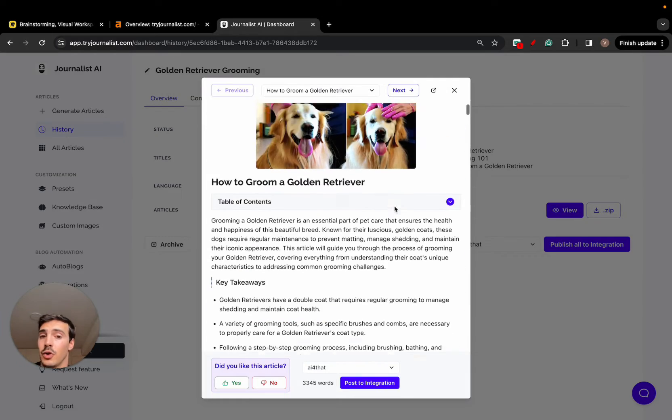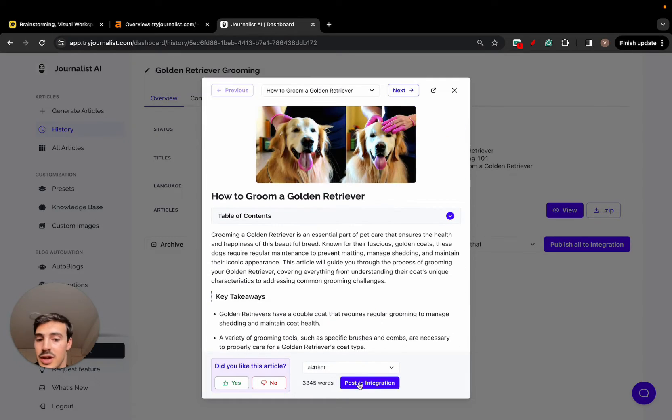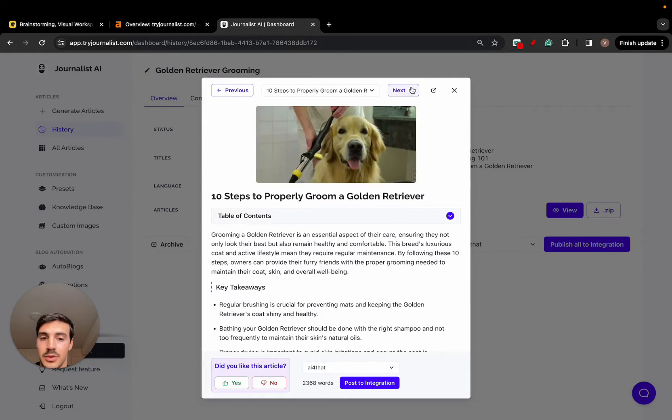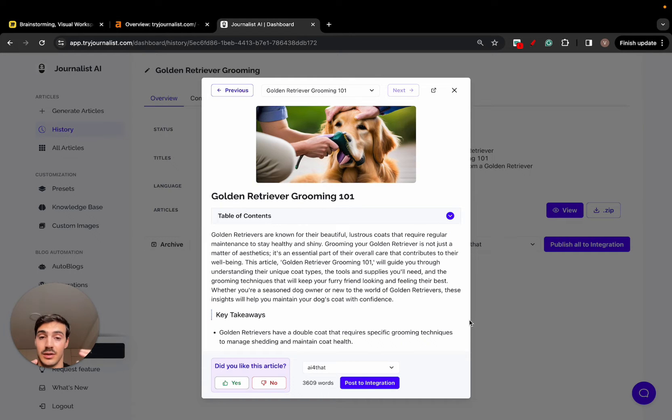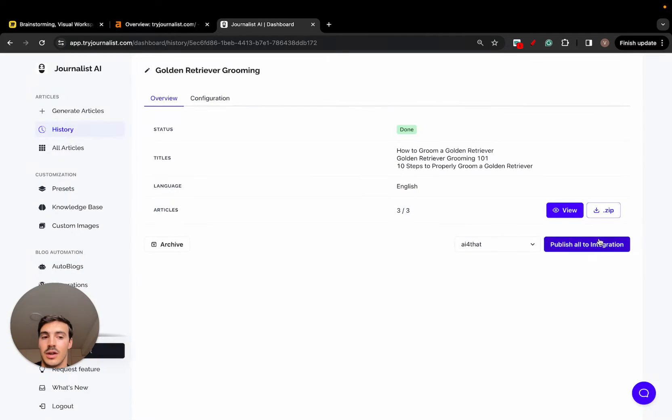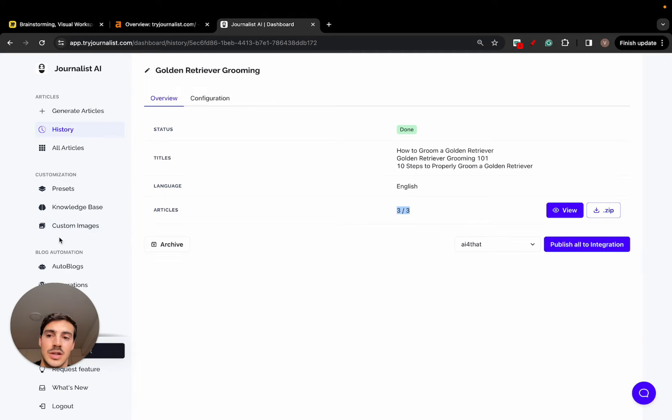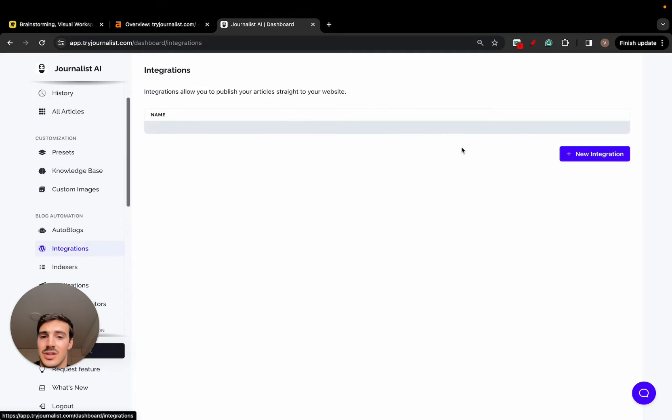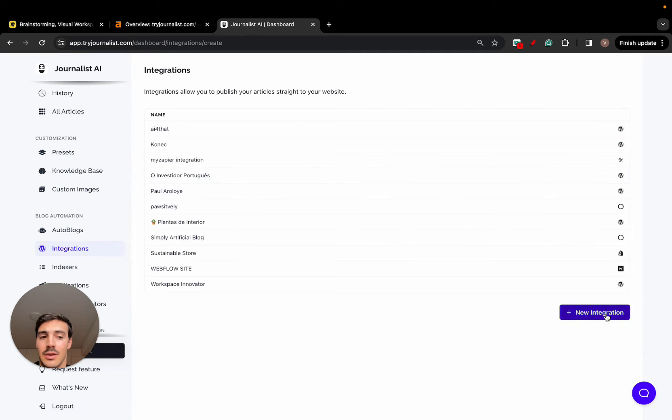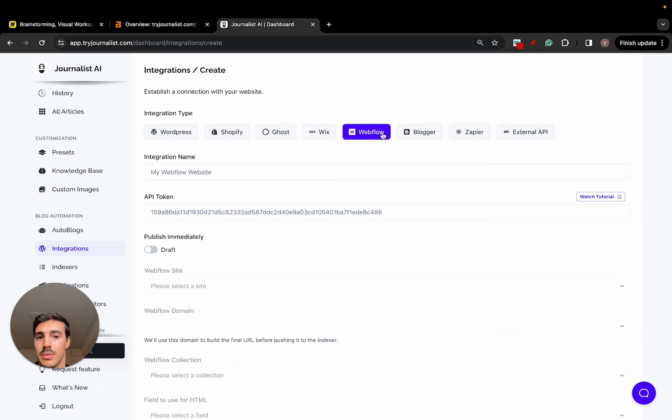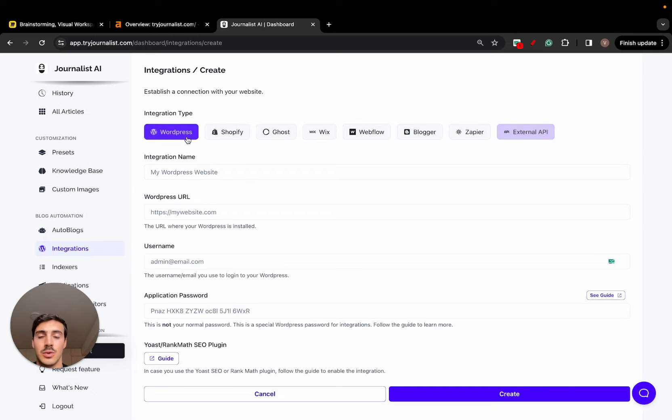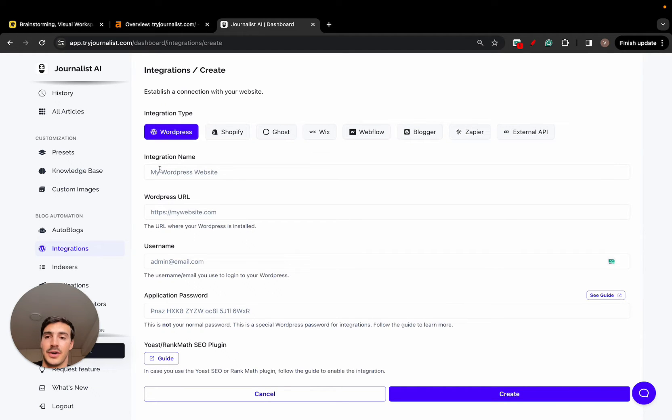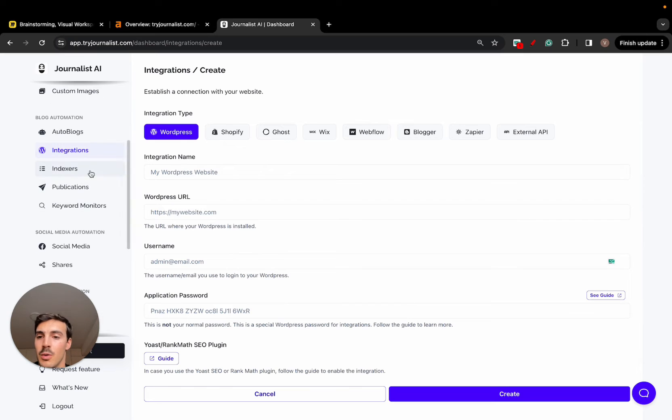More links here, in-article images. There's even videos on here that are relevant to what the content is about. So instead of people having to hire content writers that have to write the whole article, source the images, source the videos, source where they're going to link out to, where they're going to interlink to, we automate this all for you. And we also automate the publishing.